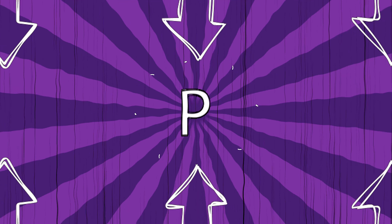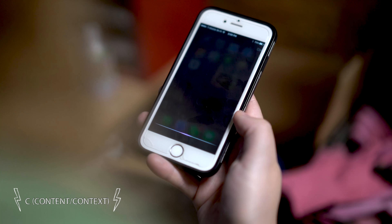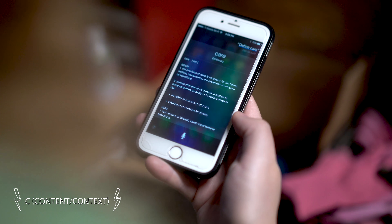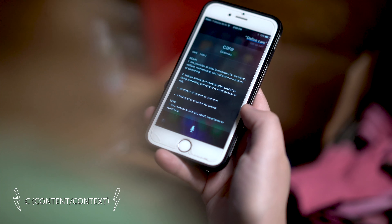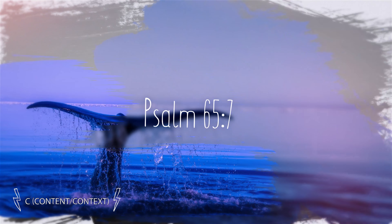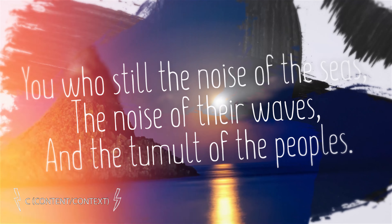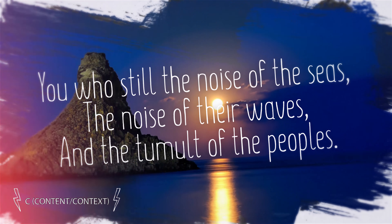Let's understand what this says with CPR. What does the word 'care' mean? The dictionary defines care as: feel concern or interest, attach importance to something. Let's now look up the references for 'peace, be still.' Psalm 65, verse 7 says, "You who still the noise of the seas, the noise of the waves, and the tumult of the people."